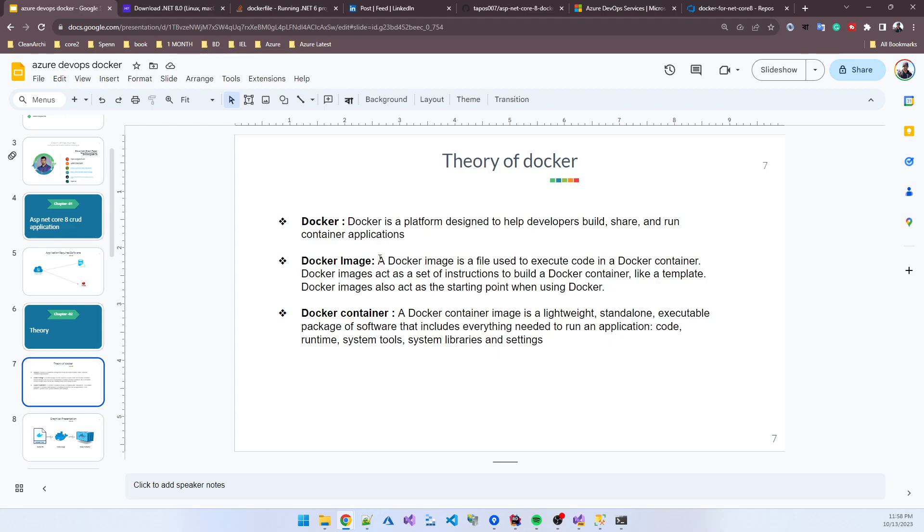Something was developed to solve this issue - that is Docker. Docker is a platform designed to help developers build, share, and run container applications. We basically create a container with an environment that works similarly to your local machine.